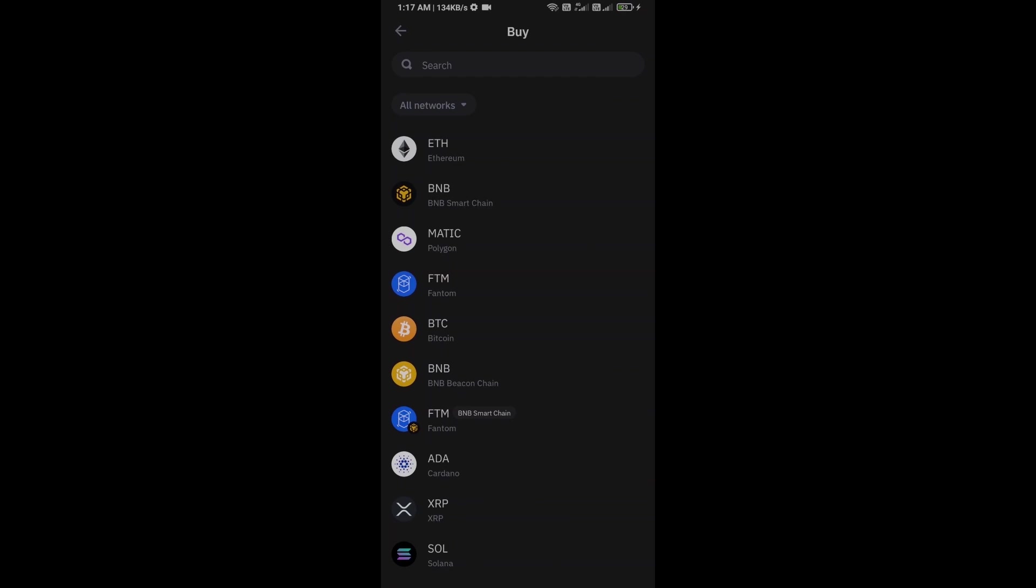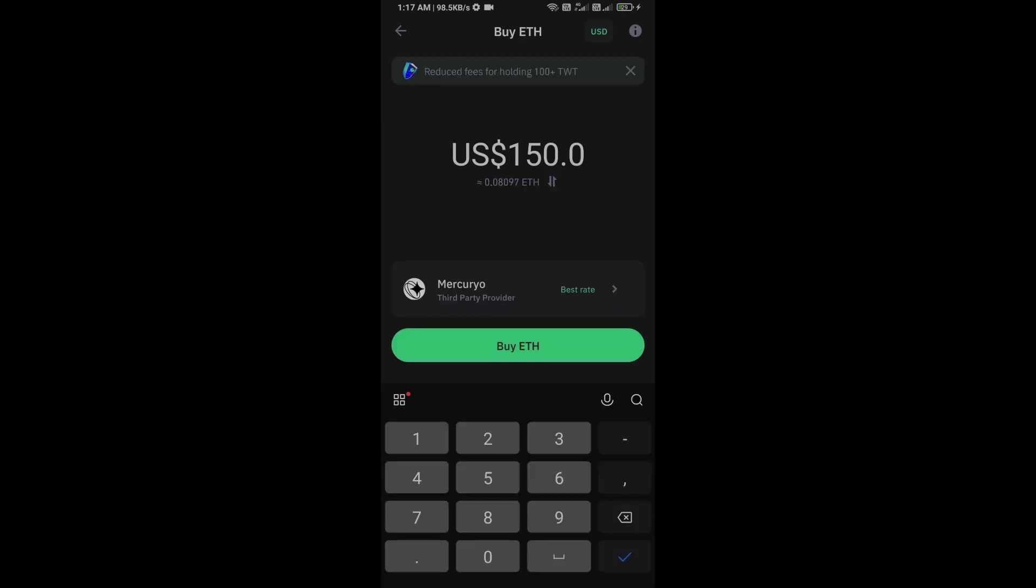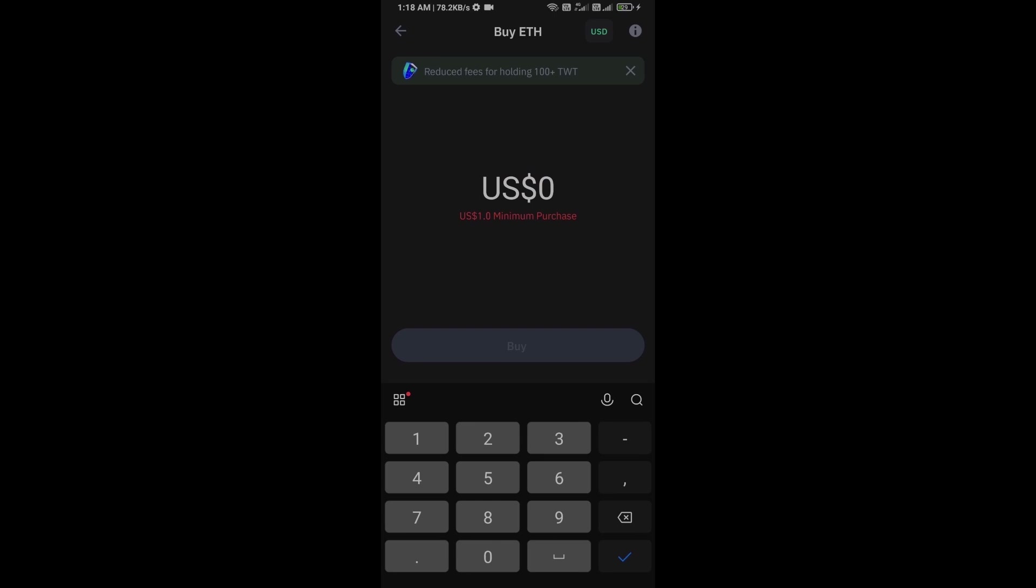First, you will open Trust Wallet and click on the buy button. Click on Ethereum. Here you can purchase a minimum of $50 Ethereum.